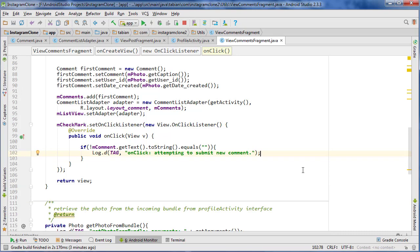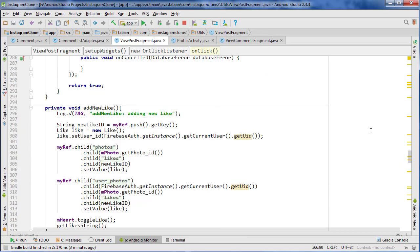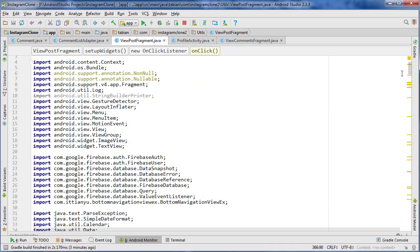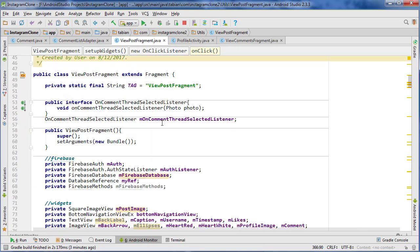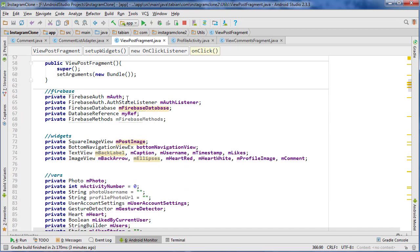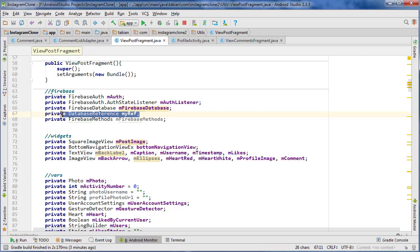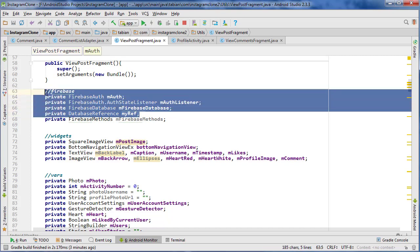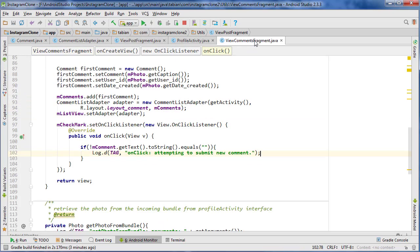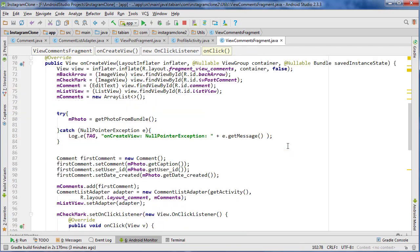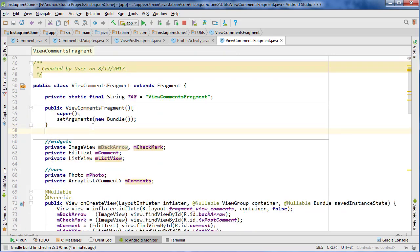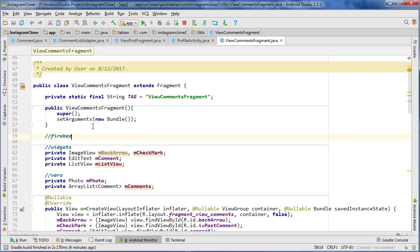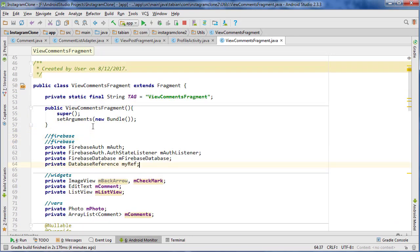To submit a new comment we're going to need a few Firebase objects. So let's go to ViewPostFragment and just go to the very top. We need the database reference, the database, and the auth. So we're just going to highlight all that and go back to ViewCommentsFragment and add a Firebase section up here.